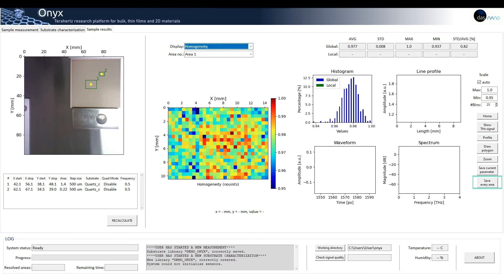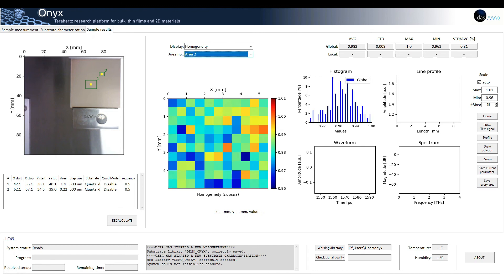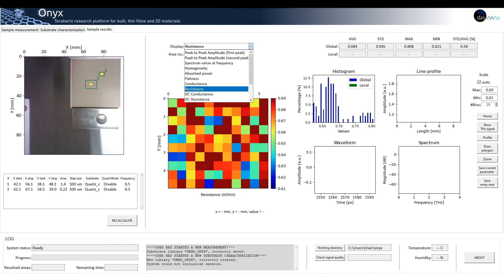The save every area button allows to save all the maps generated from the current inspection, as well as all the raw data, in case the user wants to do additional post-processing.